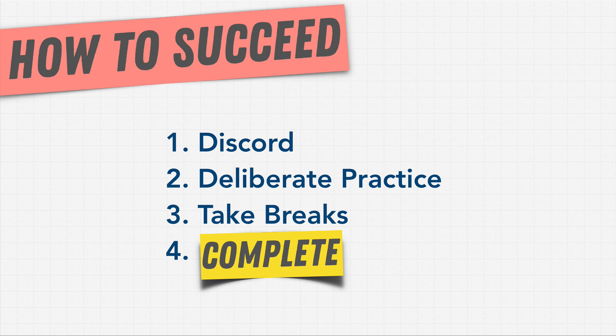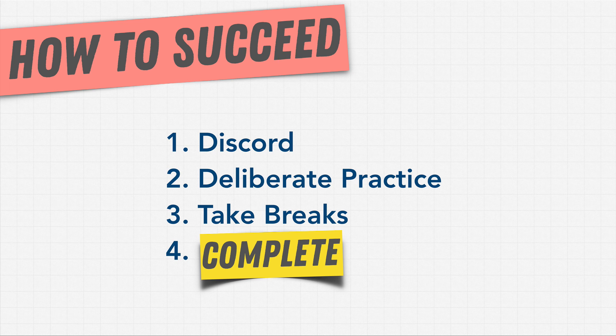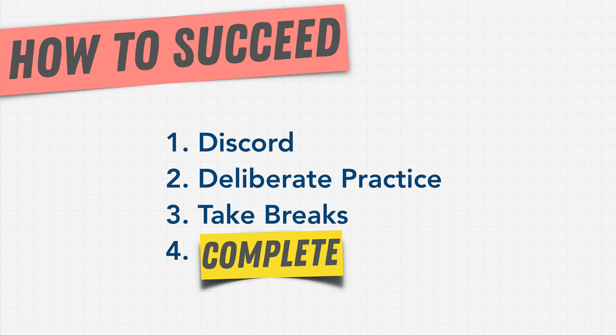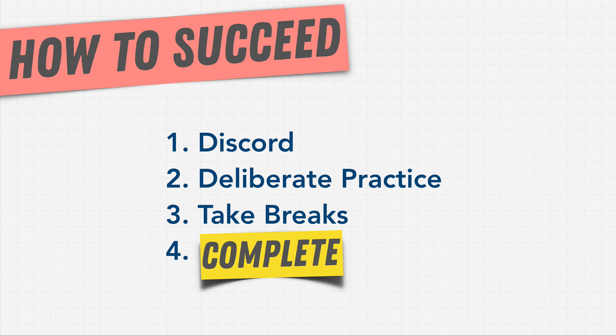This isn't a sprint, it's a marathon. Finally, try to complete the full course instead of just parts of it. Most lessons are tied into one another so that they flow and we keep building this pyramid of knowledge. We'll start from basic and get into more and more advanced topics.